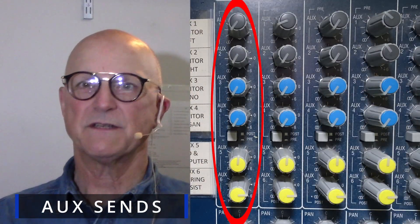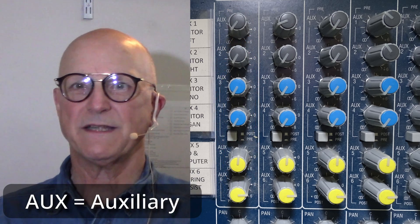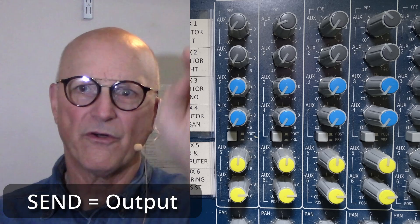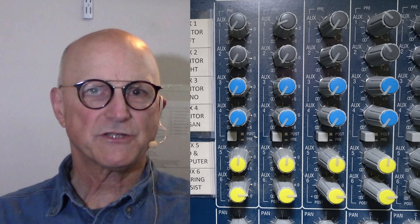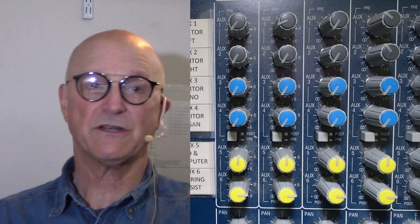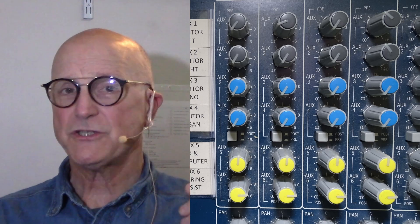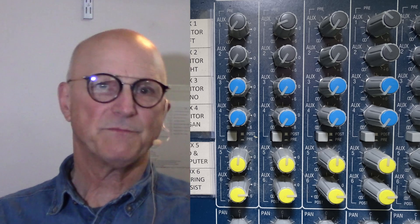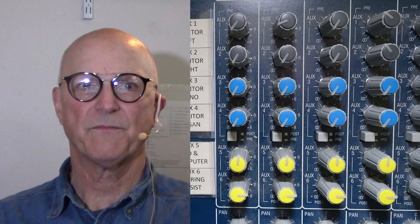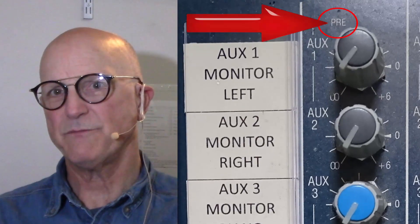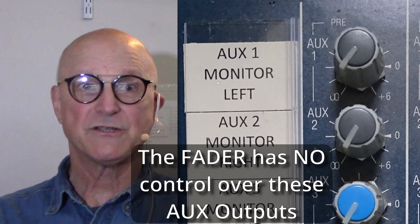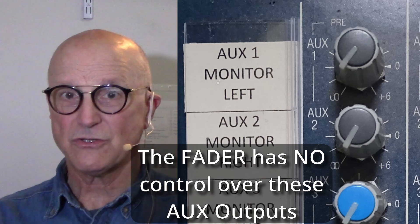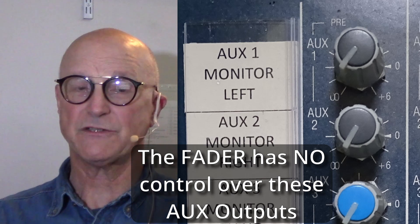The next big section we come to is the aux sends section. Aux is short for auxiliary, meaning it is not the main output. A send refers to an output — we are sending a signal out of the mixing board to some other system or device. This section controls the signals that go to the various auxiliary outputs. The signal for each channel can be individually adjusted for the respective auxiliary sends. This particular mixing board has a total of six auxiliary sends. The first two are pre-fader only, meaning the fader control below has no control over the loudness of the signal going out these first two sends.